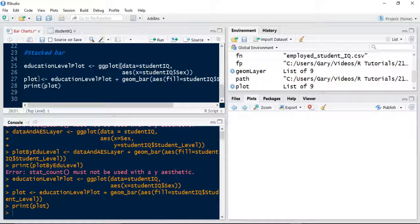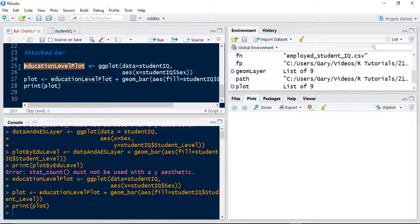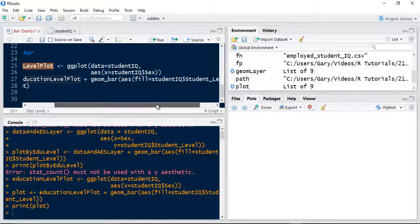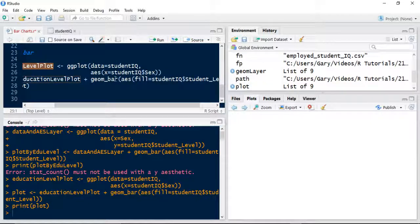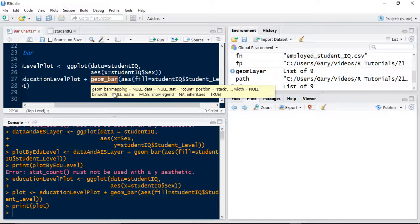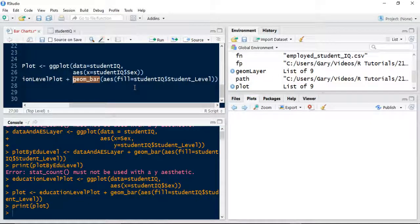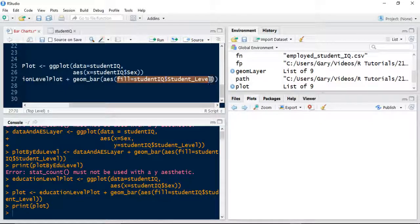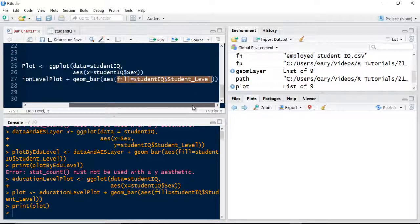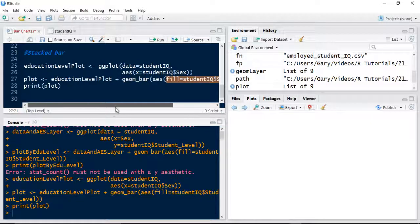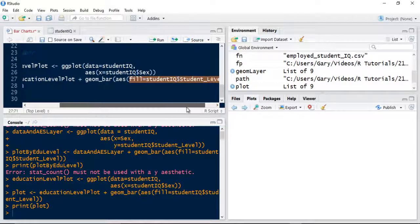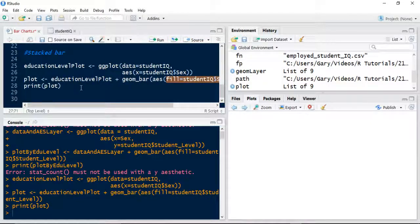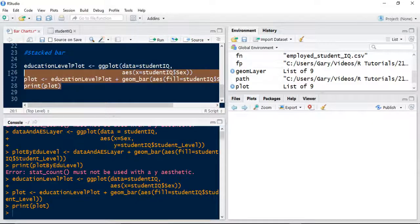I've then created another variable called plot. This time I'm adding my data and aesthetics layer, which is the data and education level plot. I'm creating a geometry layer, which is the bar chart. Within that, I'm passing another aesthetics layer. This is the important command: I'm using the fill equal to the level of the student, whether they're undergrad, post-grad, or college. Then I'm printing out my plot.